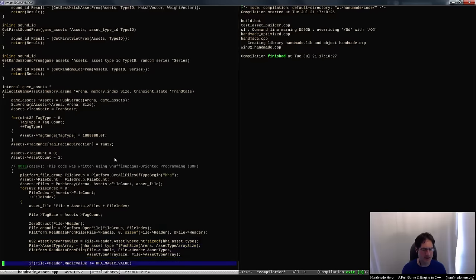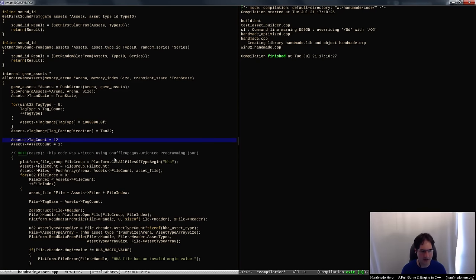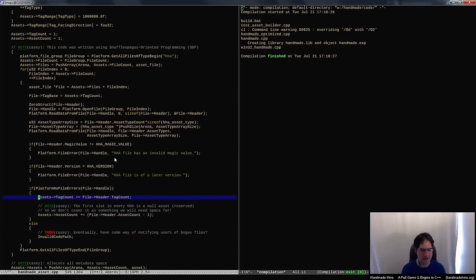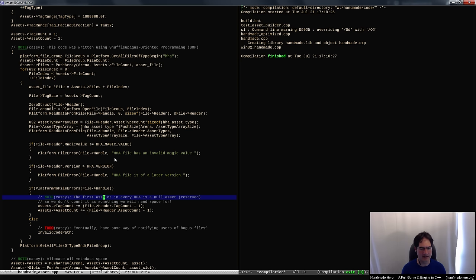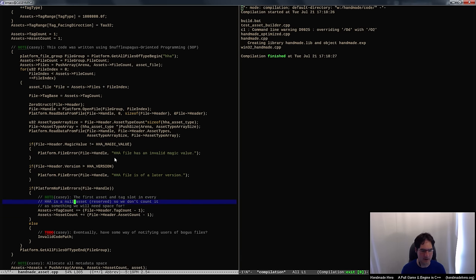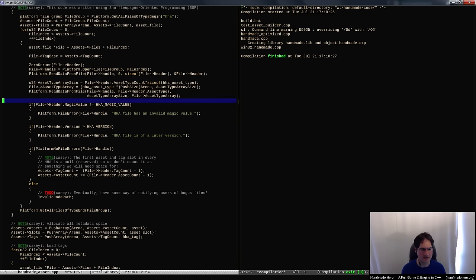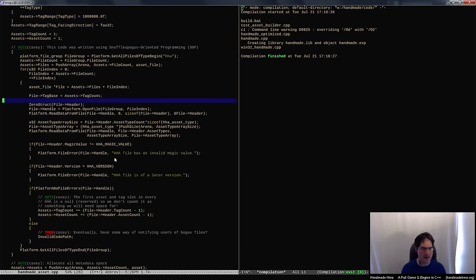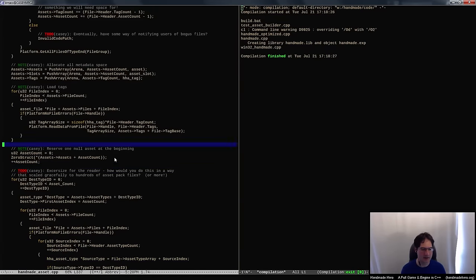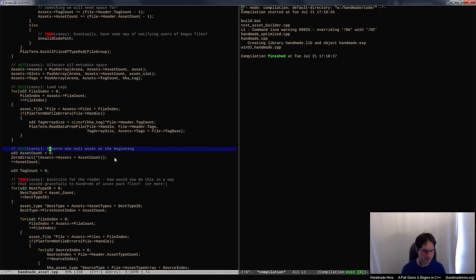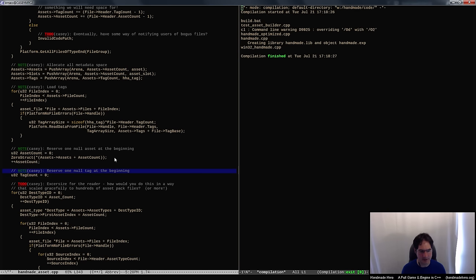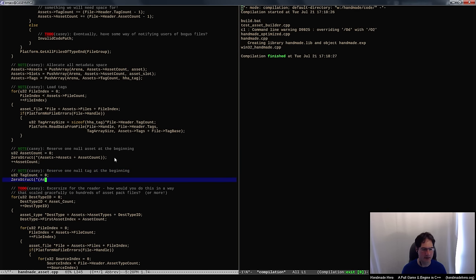I feel like we have the exact same issue here with tags potentially, since we want to reserve a null tag. The same thing is going to be true here — the first asset and tag slot is a null, so we don't count it as something we need space for. We want to do exactly the same things: subtract from the tag count, so the tag base starts at one instead of zero. And when we come in here and do our tag count, I want to reserve one null tag at the beginning, zero-struct that particular tag.